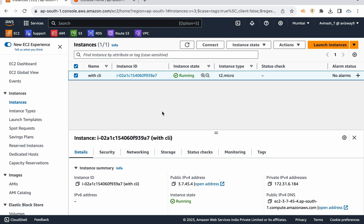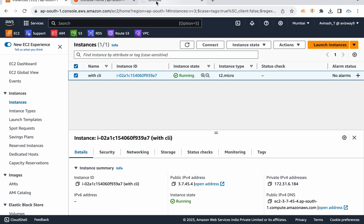If you want to use that instance and use AWS services — or if you want to use an S3 bucket or IAM service access from the EC2 instance — because of user configuration, the option is roles.